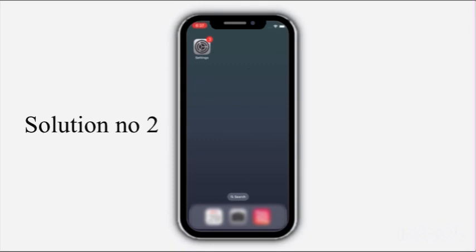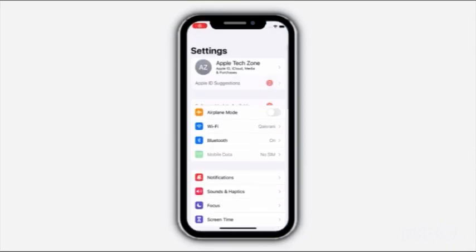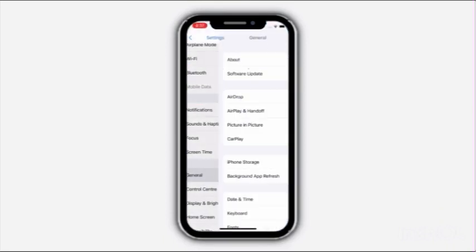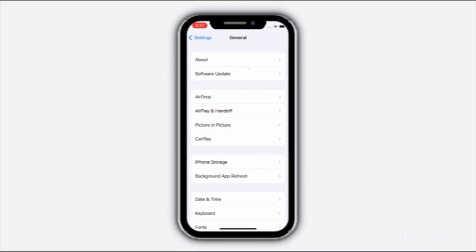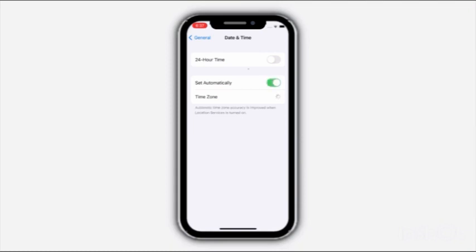Solution number two: go to Settings, scroll down and click on General, click on Date and Time, and turn on Set Automatically.